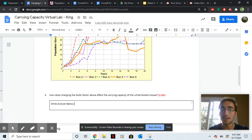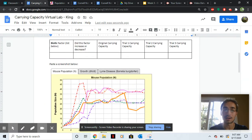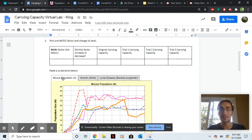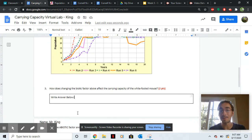Next one. I want you to tell me how does changing the biotic factor that you picked, for example, predators, how does predators affect the carrying capacity of the mice?